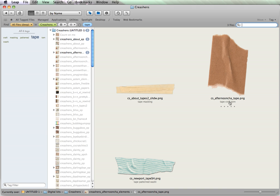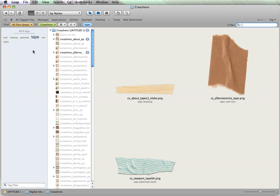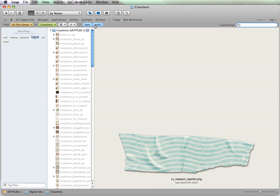And now that shows up. I've also tagged a few other items. So, I tagged this with tape, torn, craft. I tagged this one with tape and masking. So, if I wanted to then find just washi tape, I would add that tag, and only this would show up.